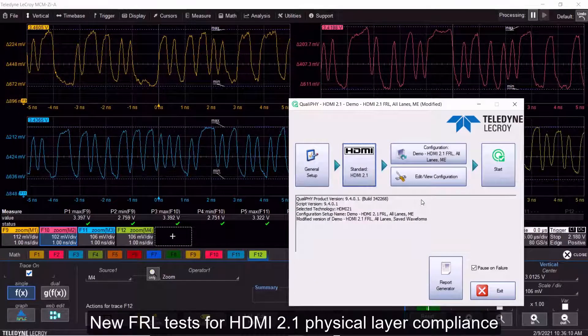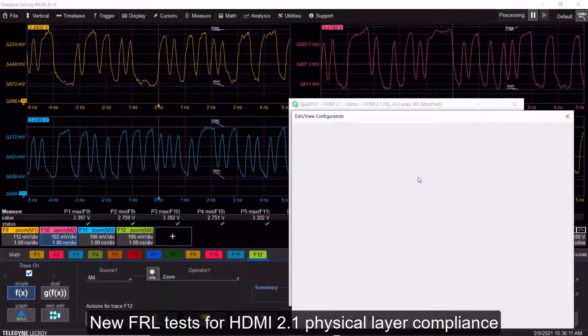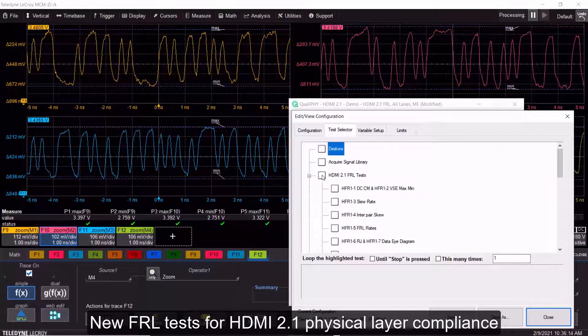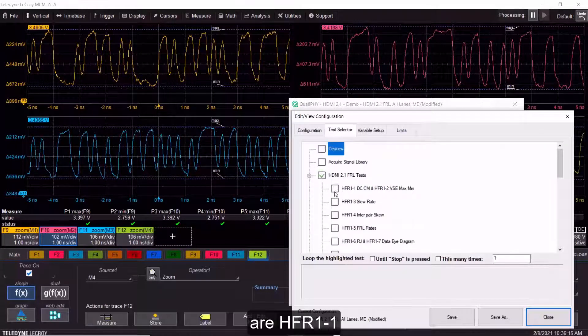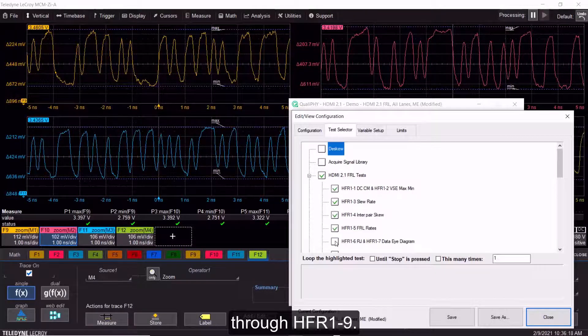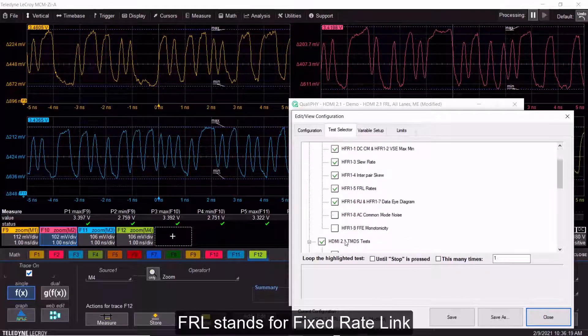New FRL tests for HDMI 2.1 physical layer compliance are HFR 1-1 through HFR 1-9.